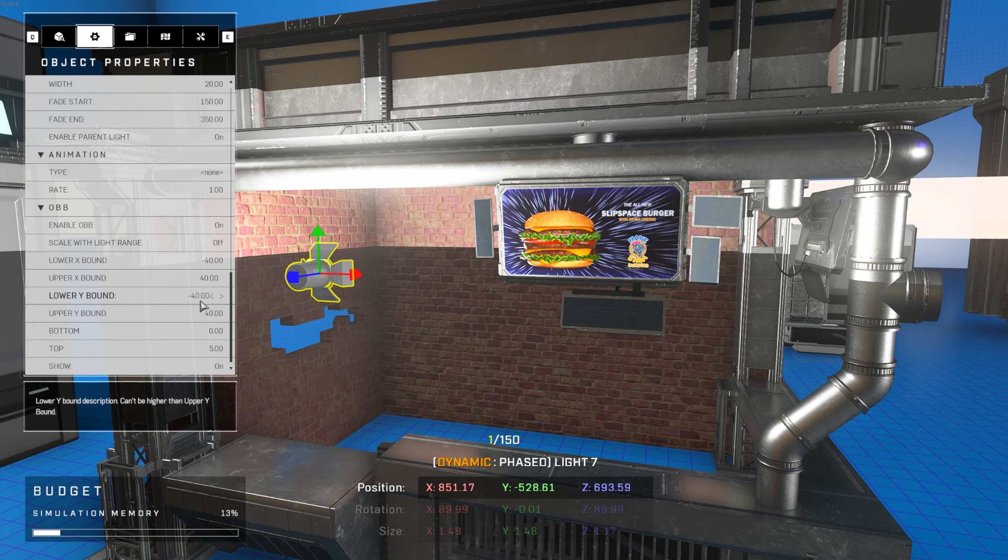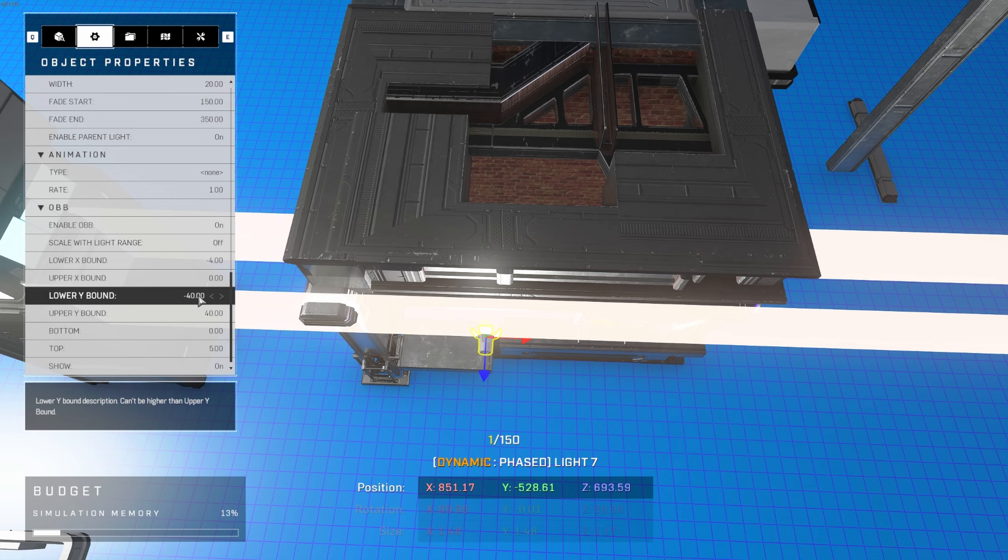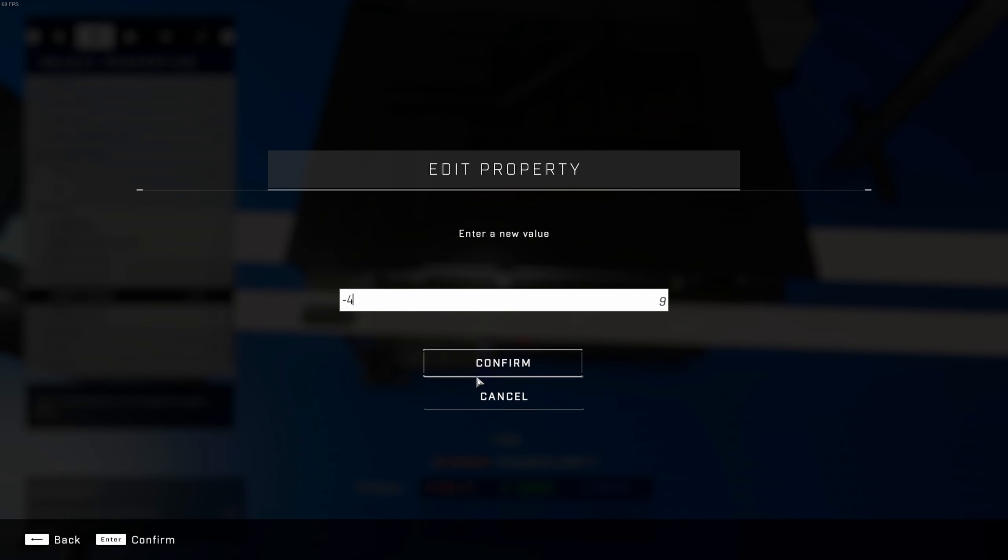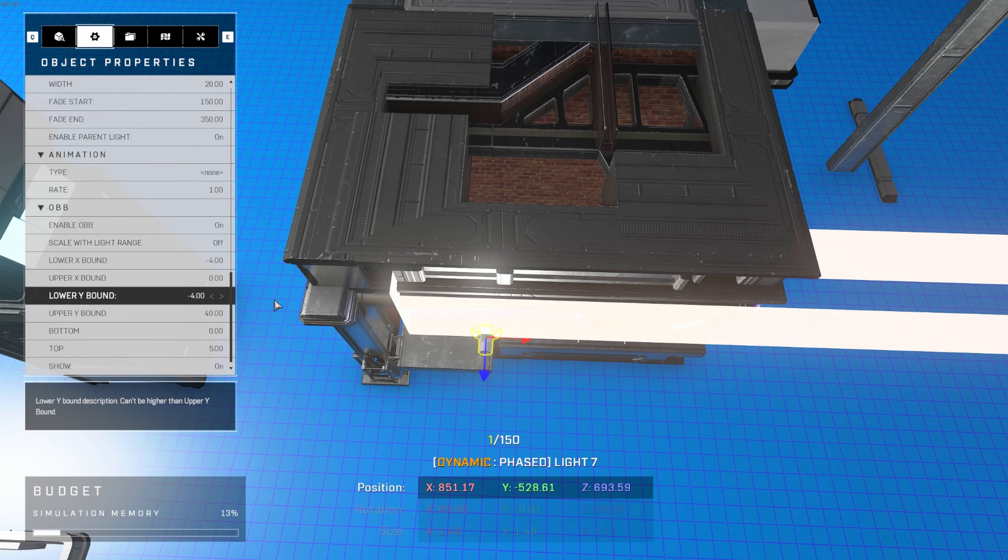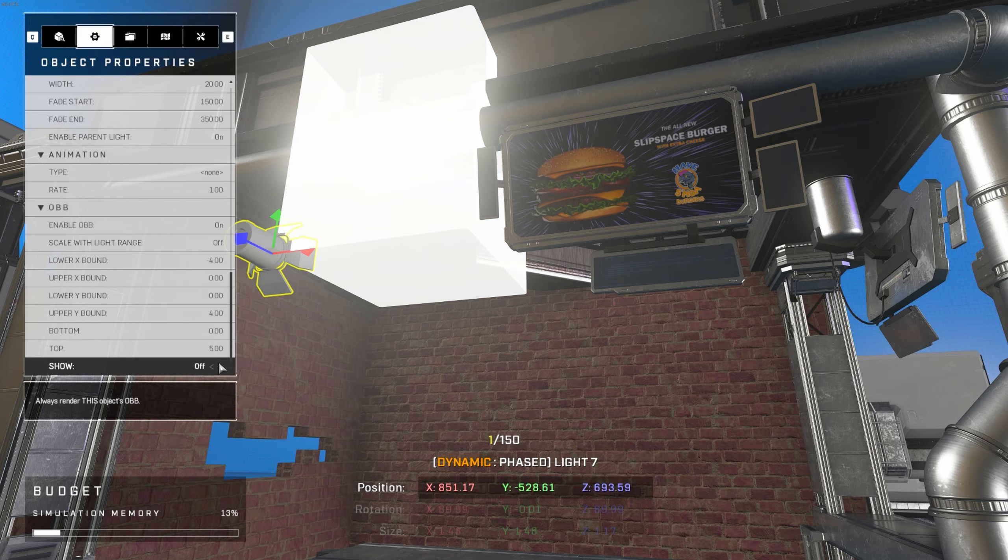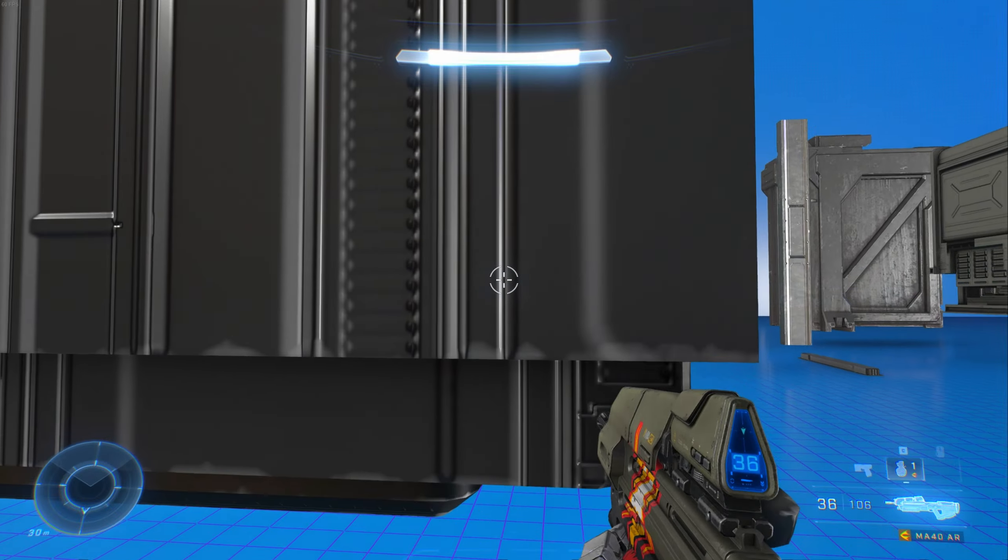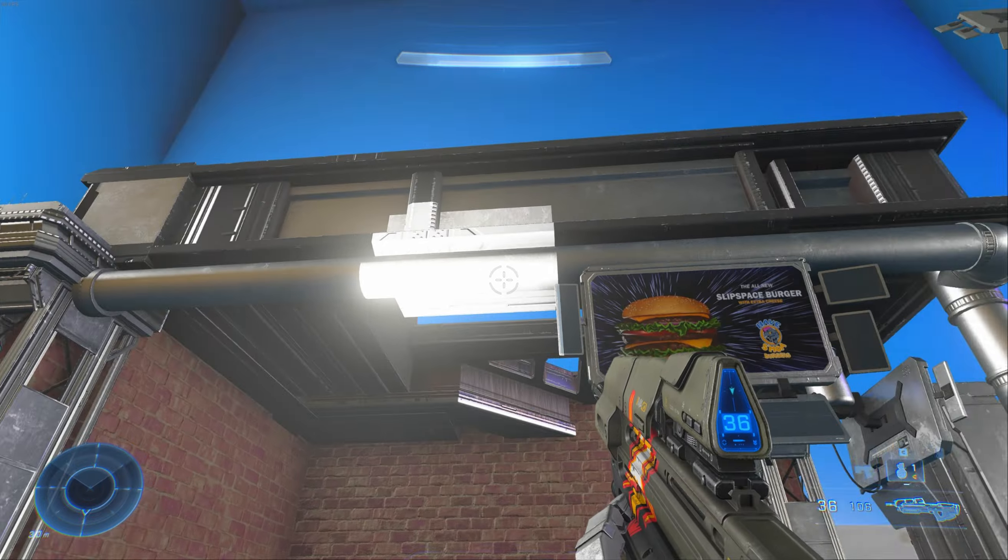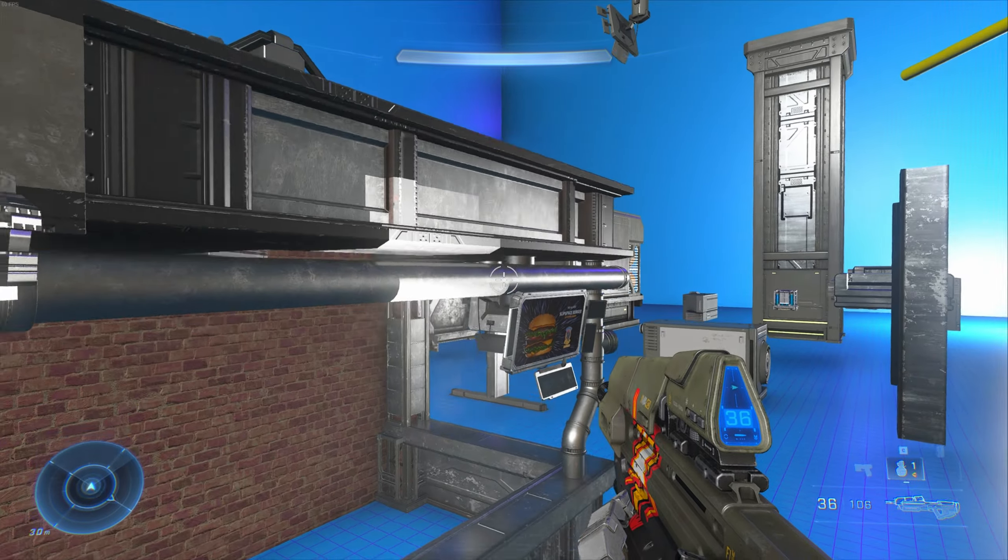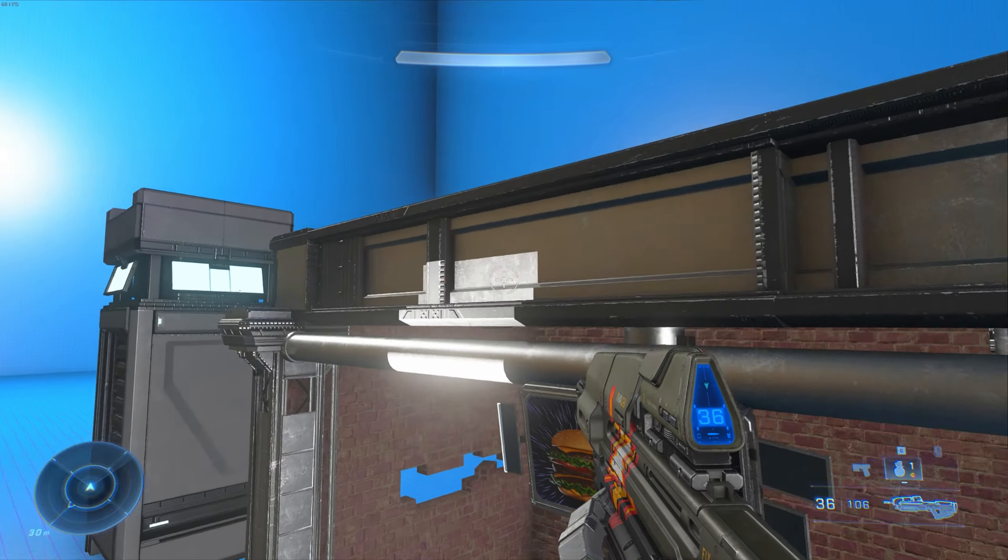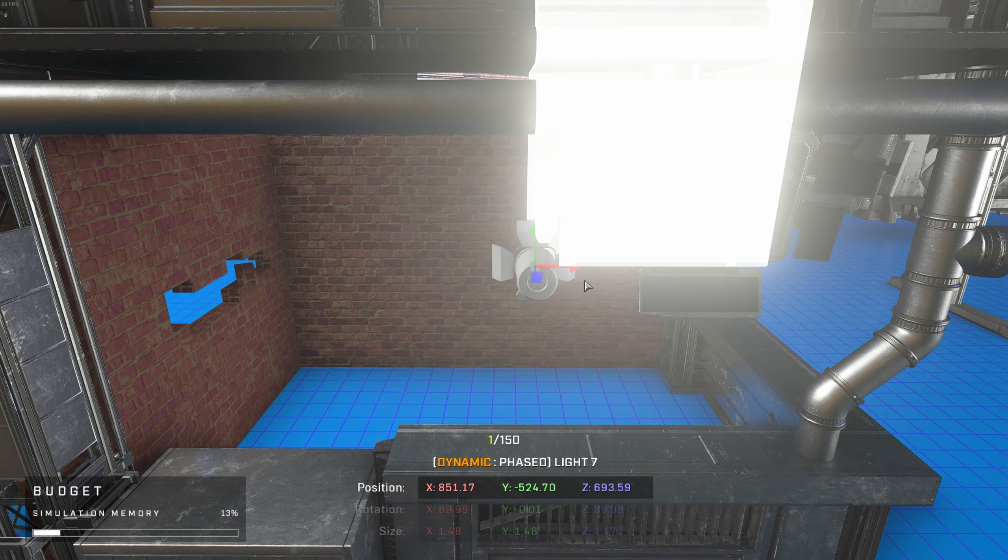To do this, there's a trick not many forgers use that I call highlighting. Take a custom light object, enable OBB, and create a bounding box for the light. This box will highlight whatever objects it can reach. In this case, we can highlight the image.